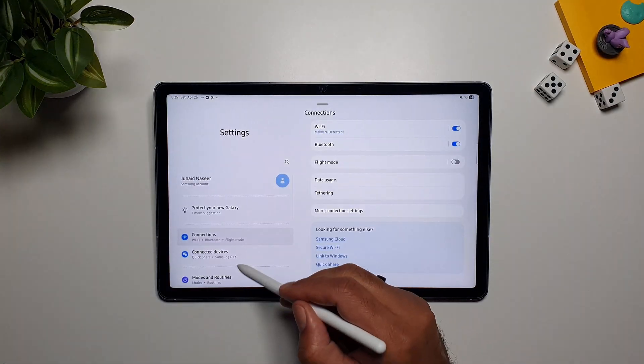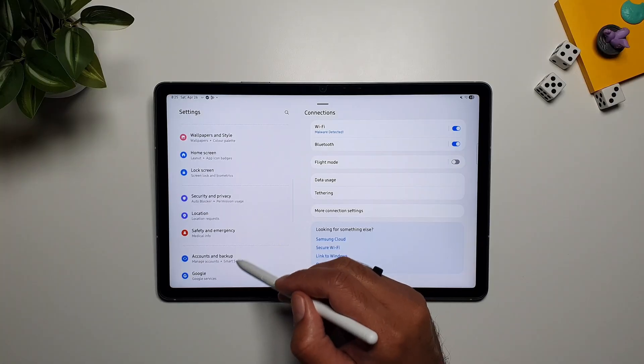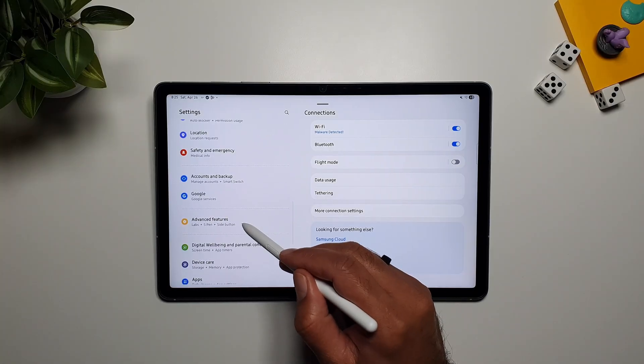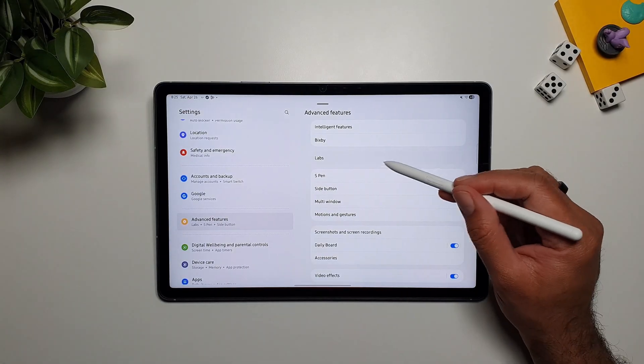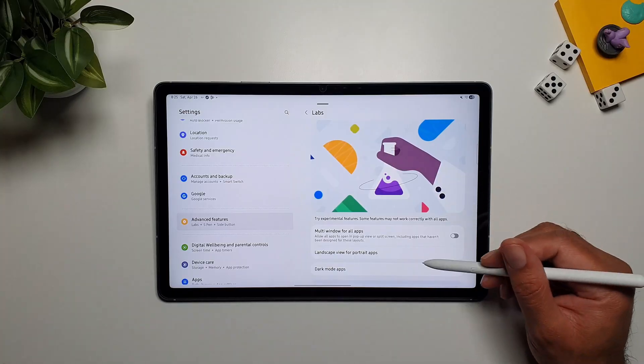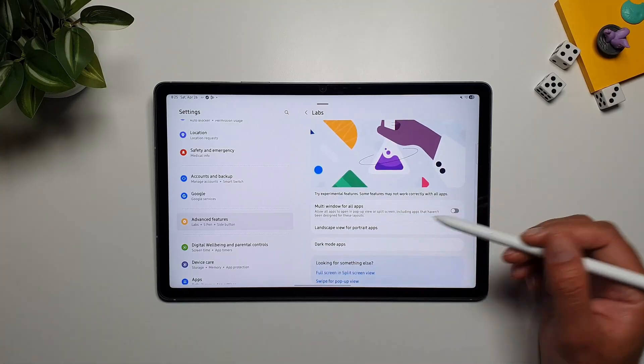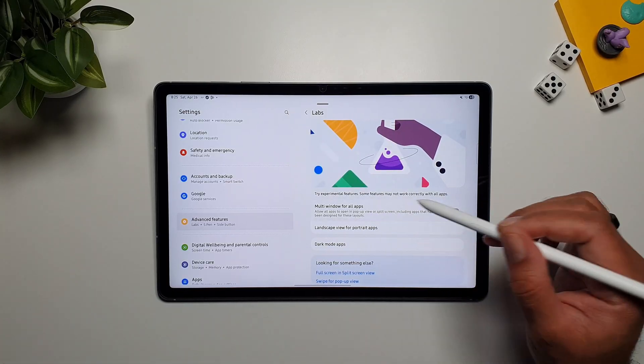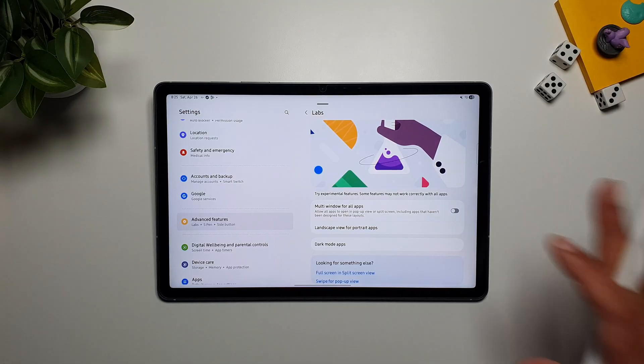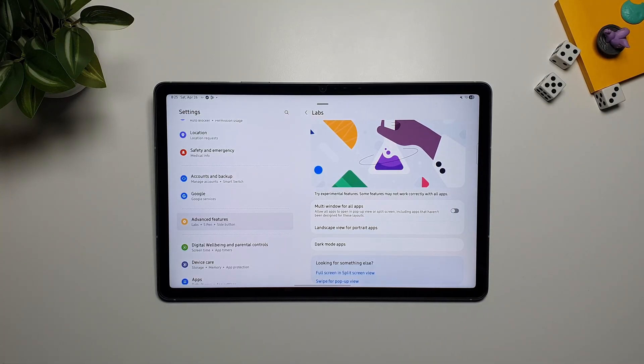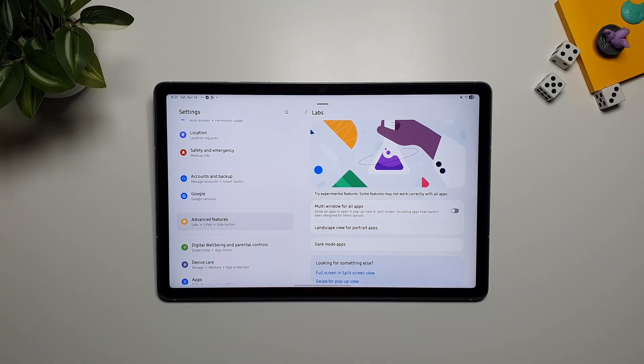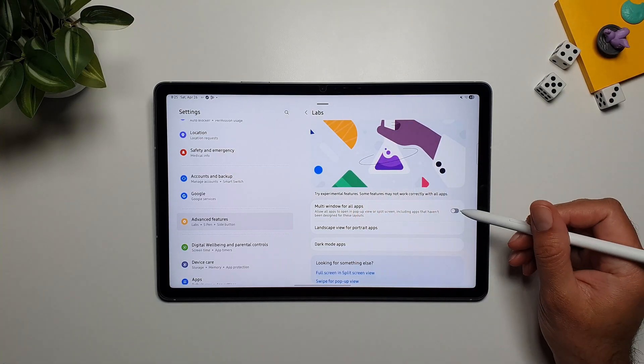If you go in settings, and then go in advanced features, here you will see this option, Labs. Go in here, and here you will get few options. The first one is multi-window for all apps. Now most of the apps that I have used on this tablet, they support multi-window, but in case there is an app that doesn't support multi-window, you can force that app to open in split-screen view, using this feature.